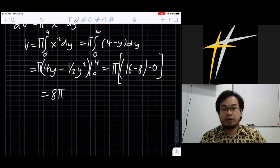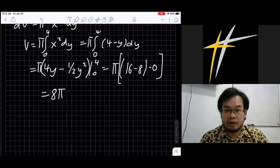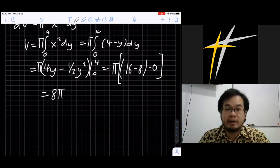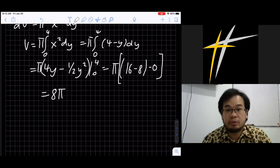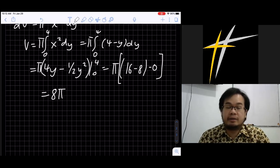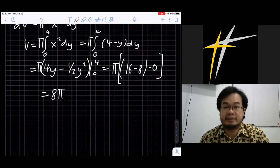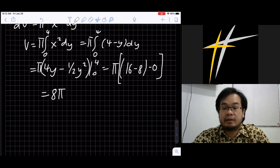I hope you understand this lesson. Today you learned how to find the volume of a solid formed by rotating a two-dimensional region about either the x-axis or the y-axis. We'll discuss more applications next time. Thank you, see you at the next meeting.